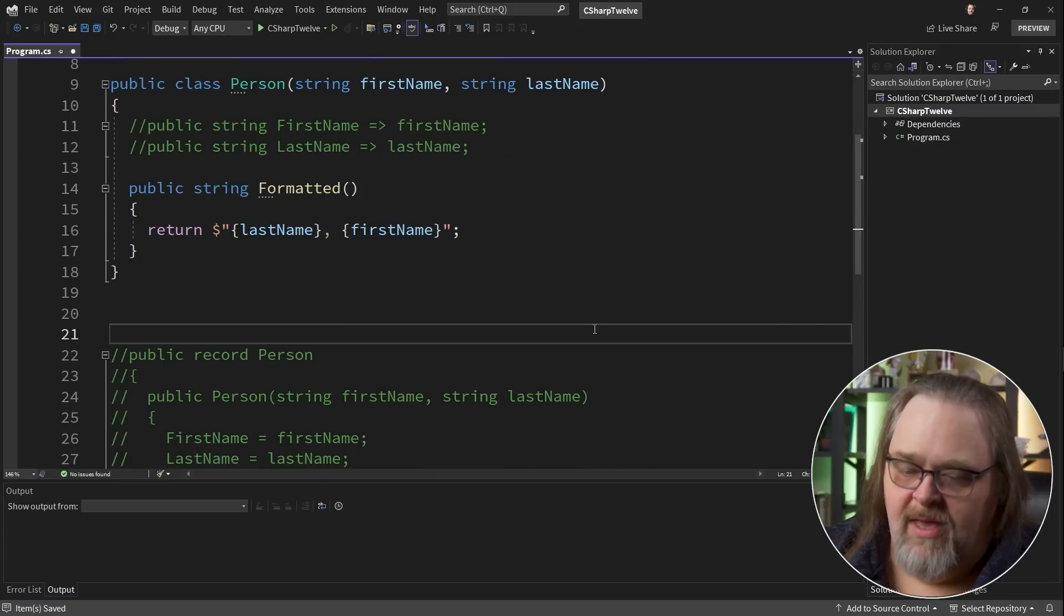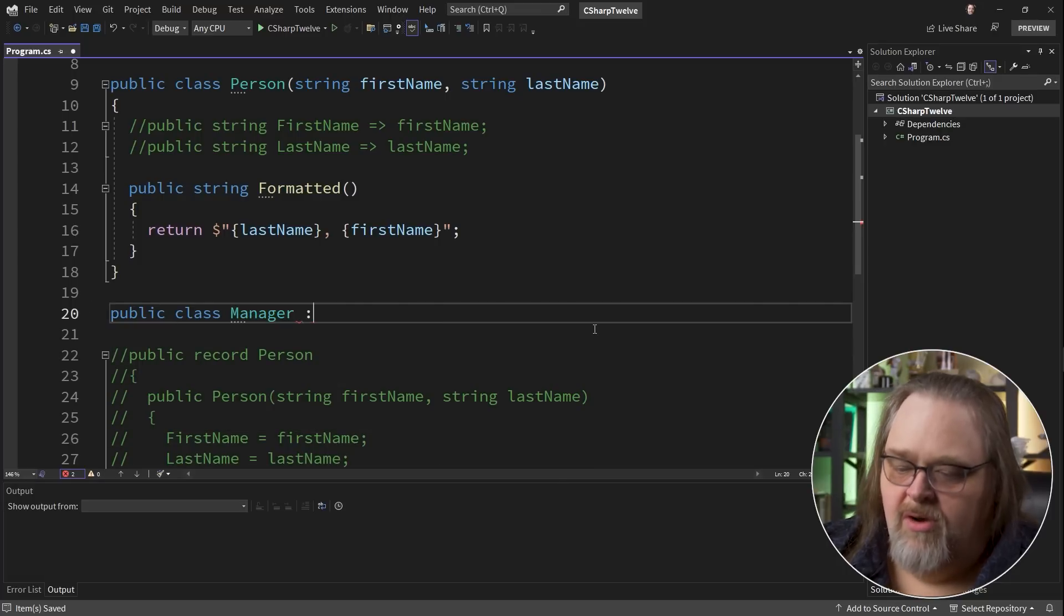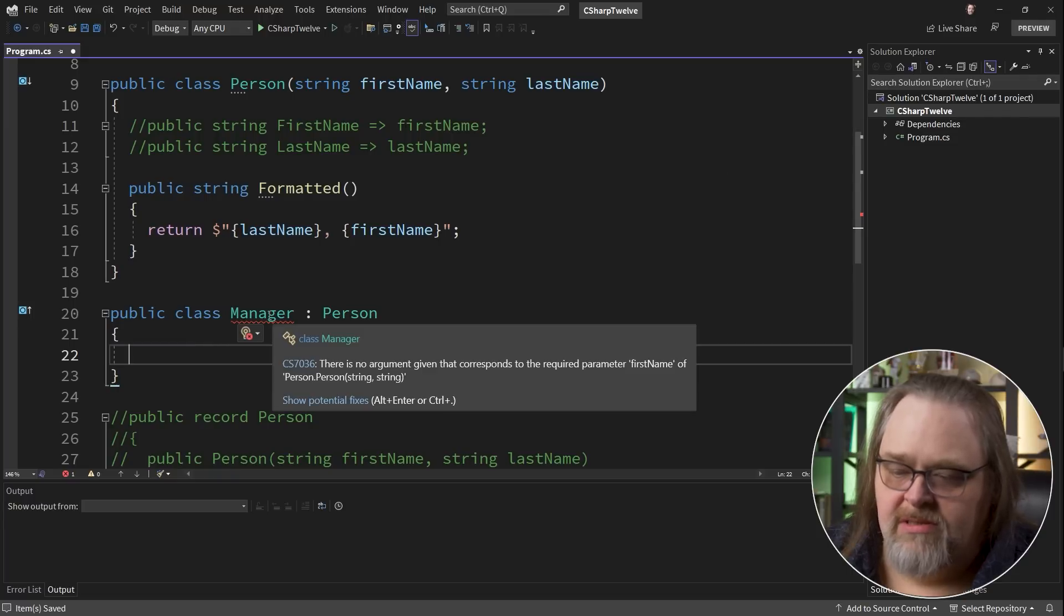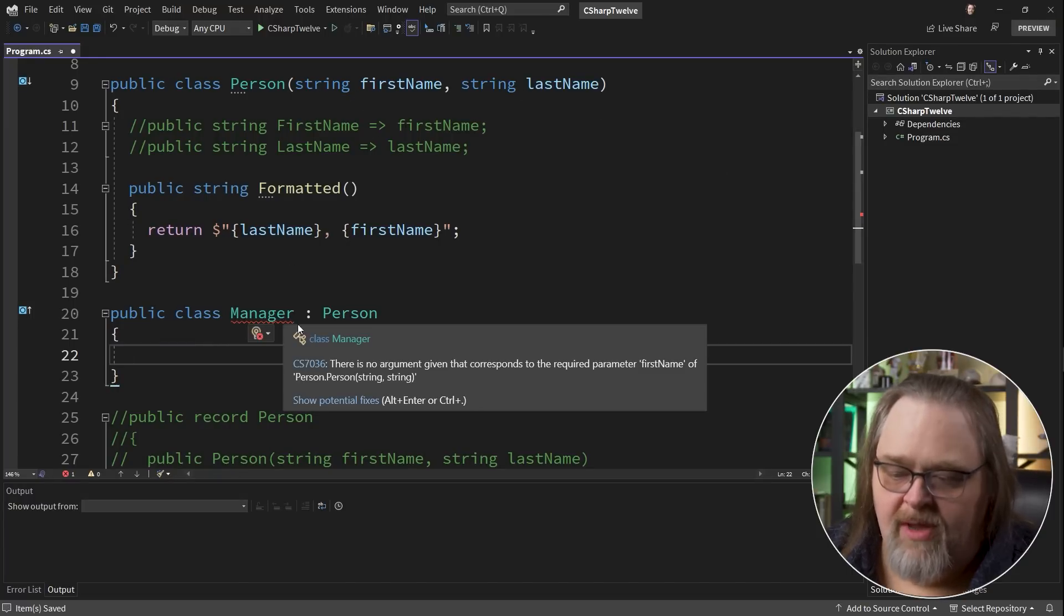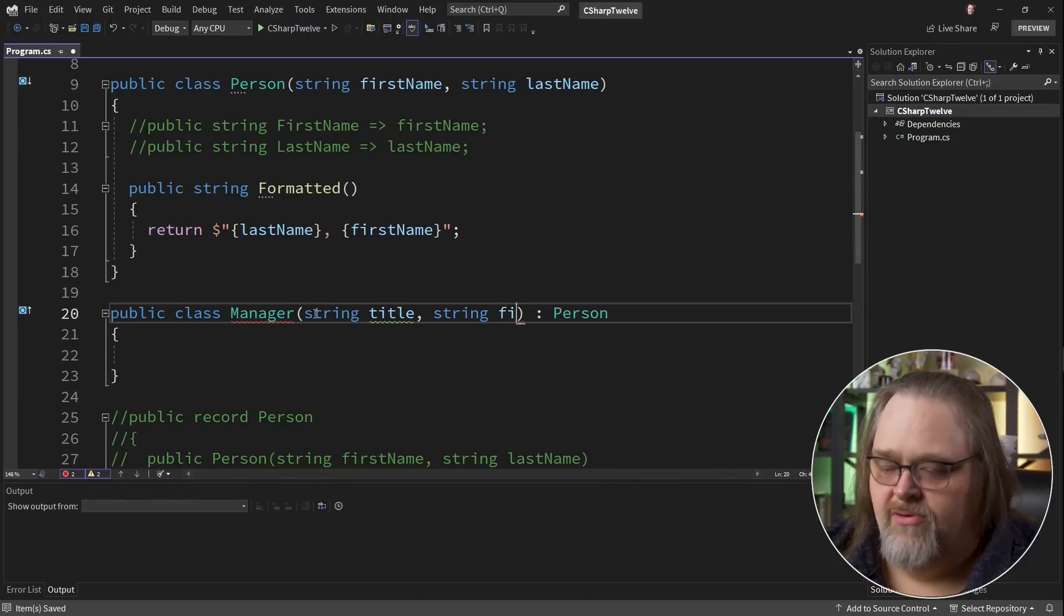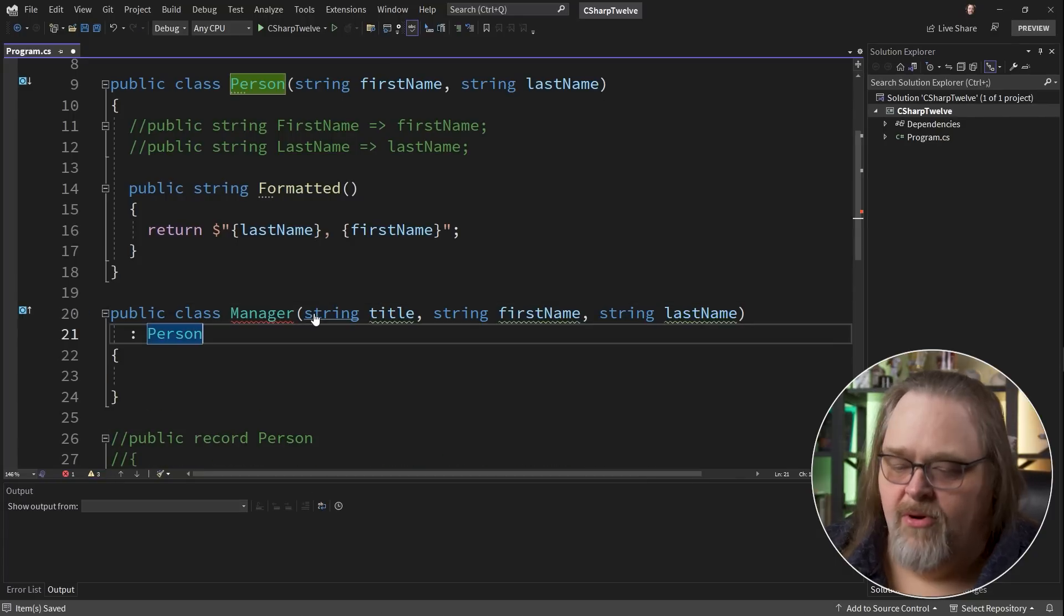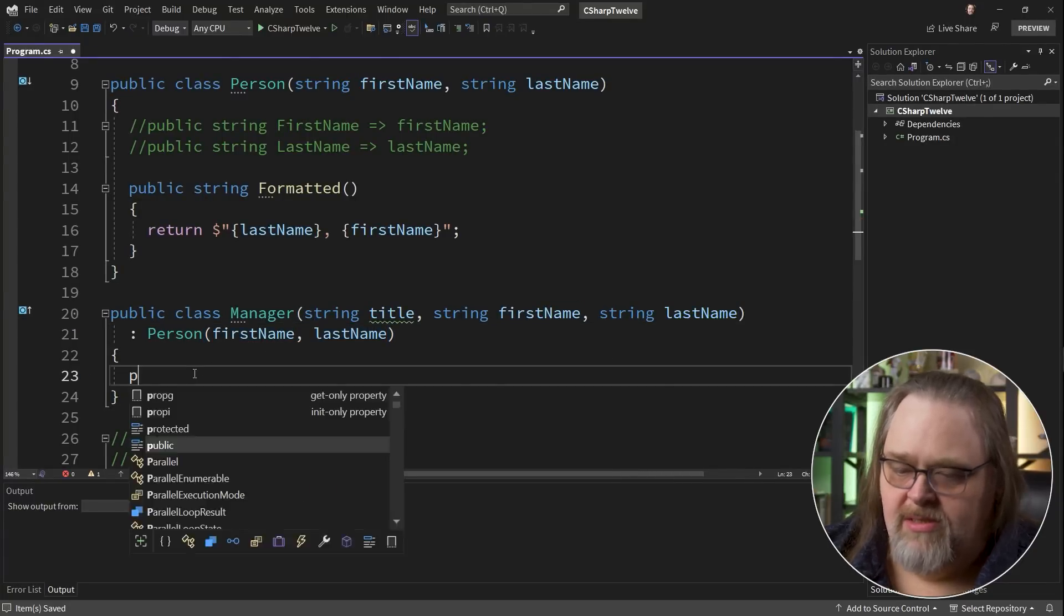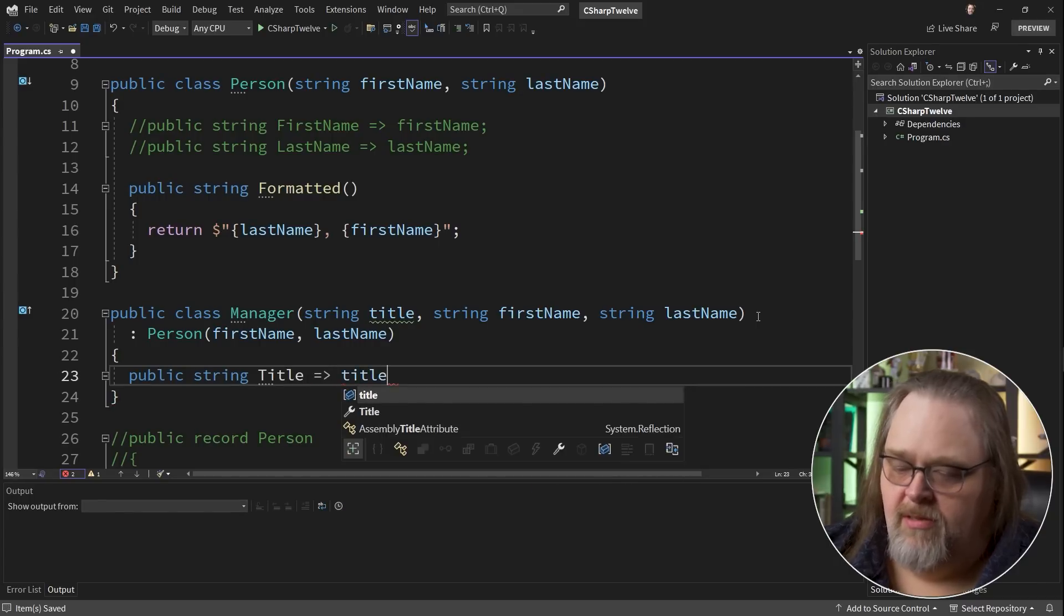So let's create a manager. And ordinarily, we would say this derives from person, and then write some code there. Manager doesn't succeed because it doesn't have a constructor here. Unless we created an empty constructor, you have to do something here. So let's go ahead and say string title, string firstName, string lastName. We have these pieces. And on the person, we can just pass along firstName, lastName. Title isn't being used yet. So we'll go ahead and say public title and just return the title.